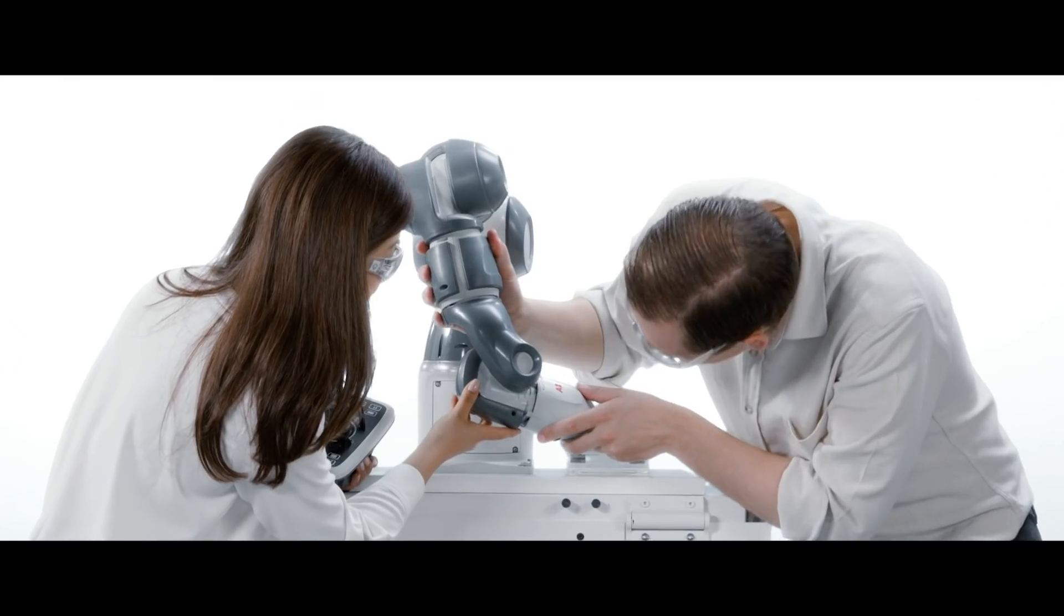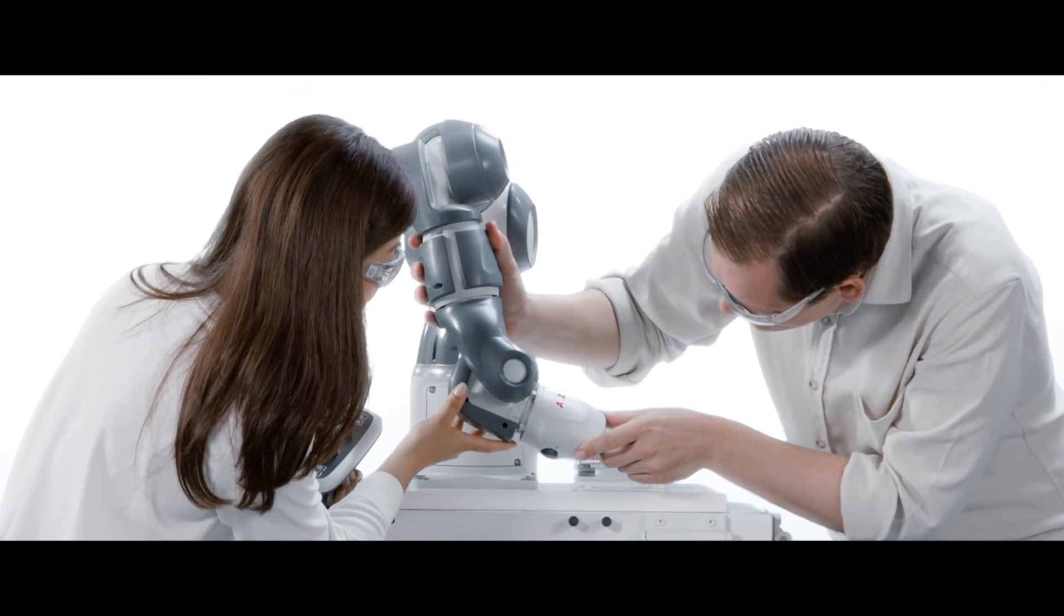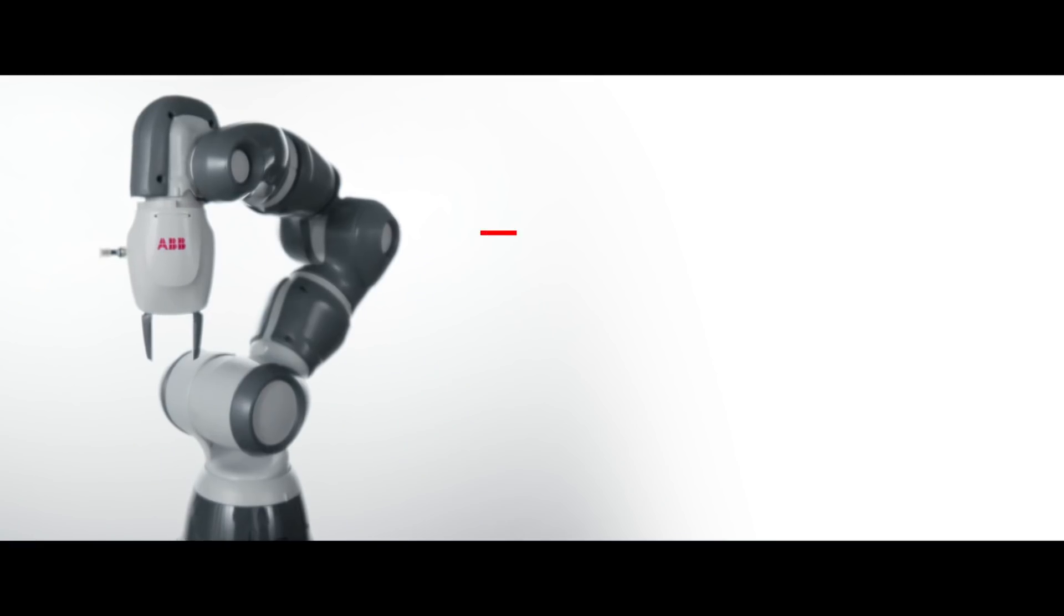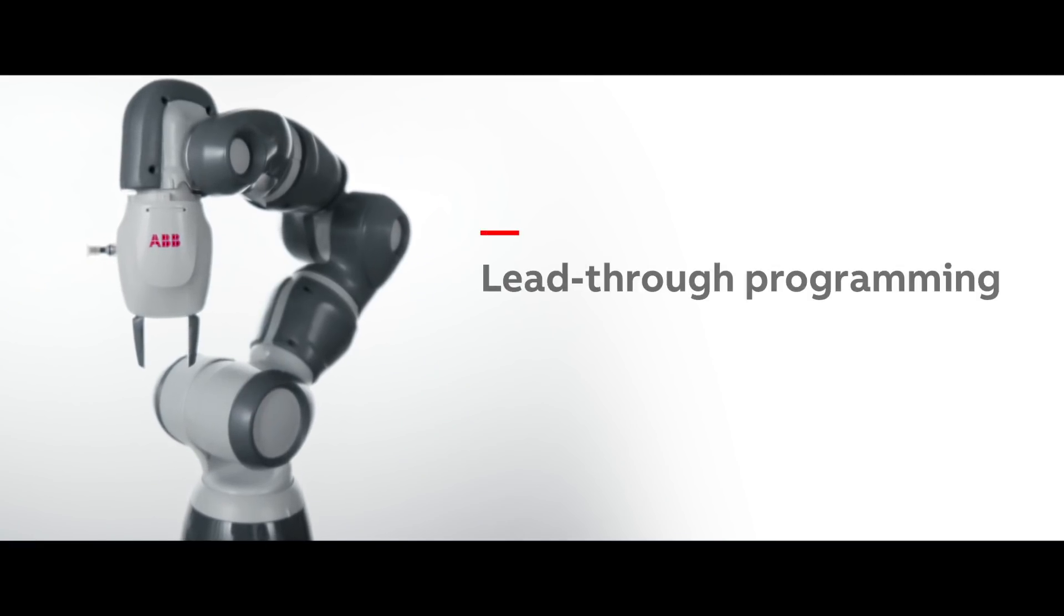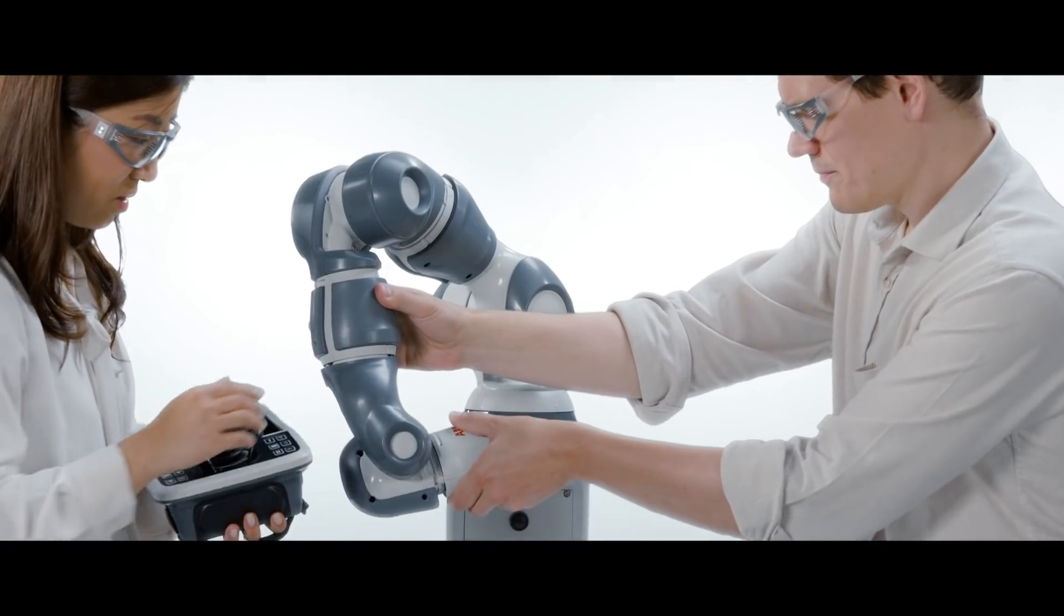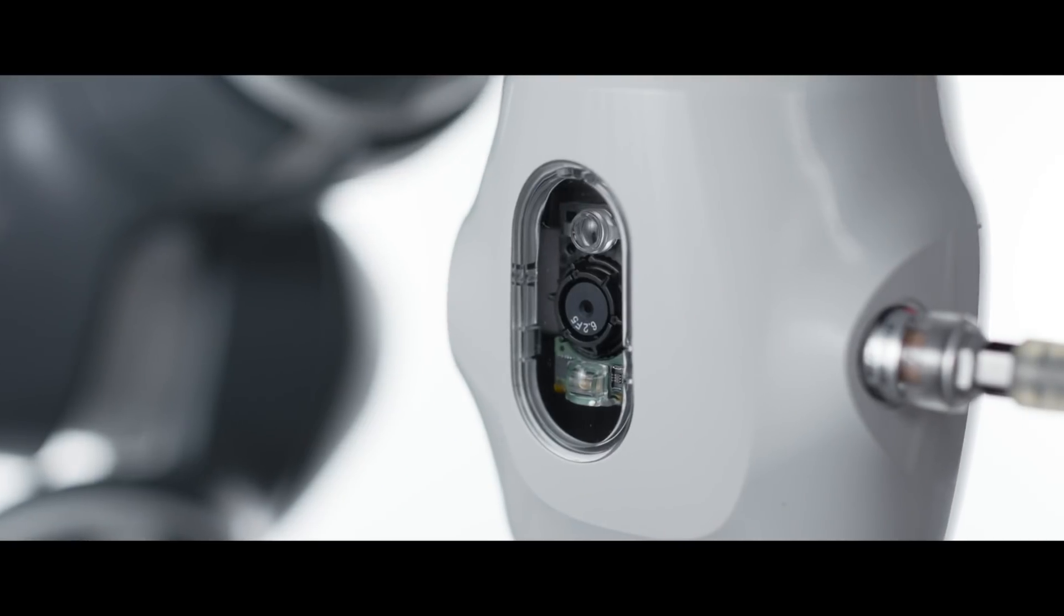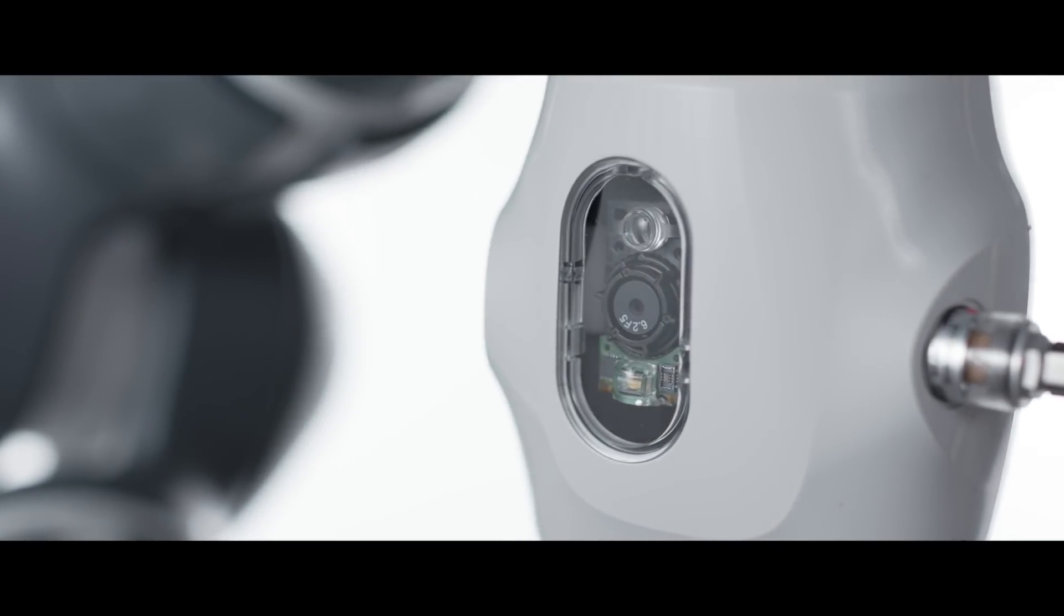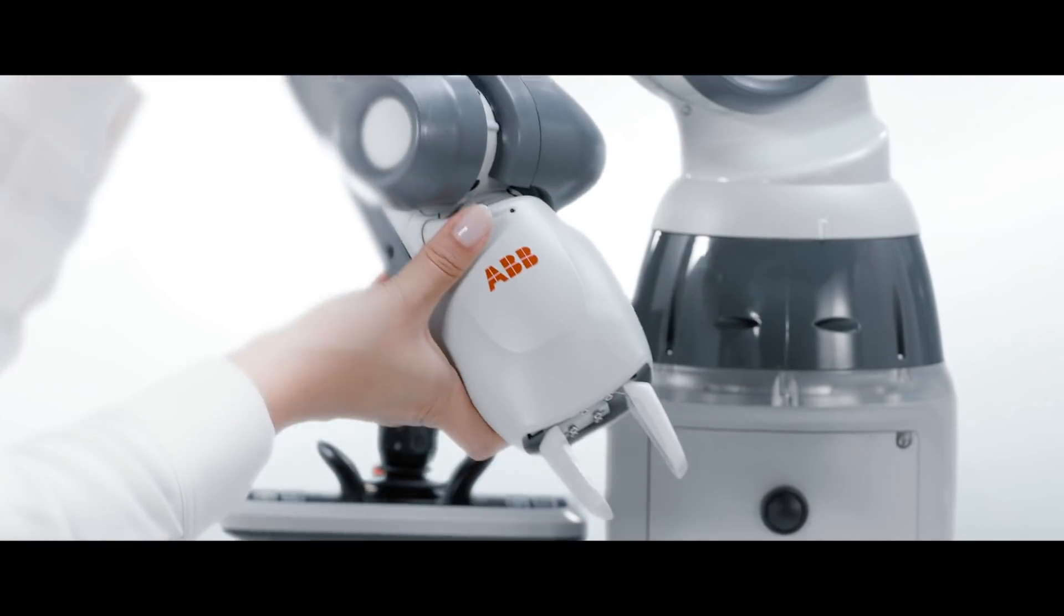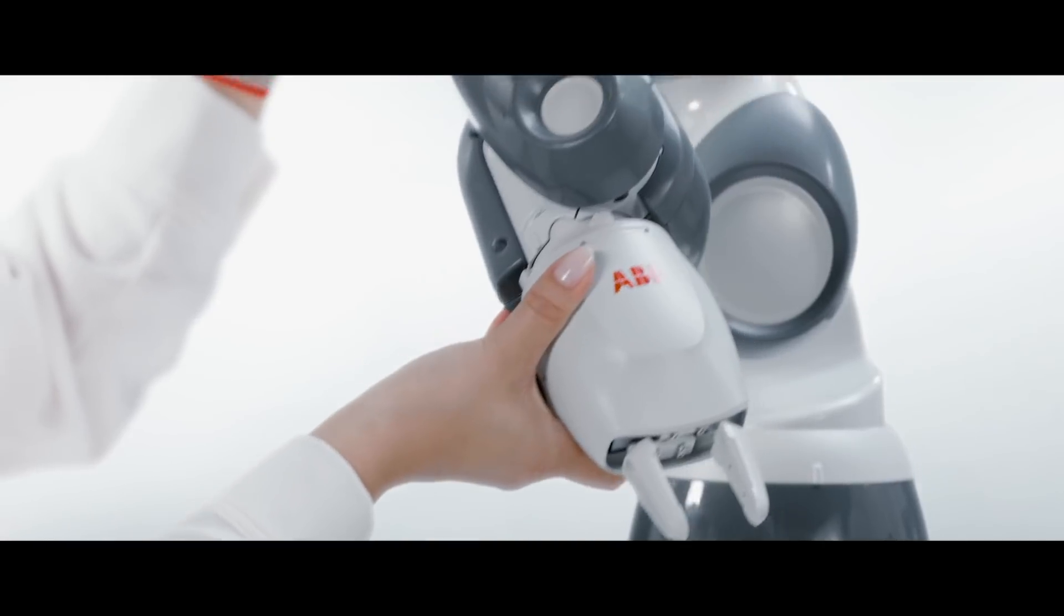The entire Yumi family is designed to be easy to set up and use, thanks to its intuitive lead-through programming. That means that even people without specialized training or prior experience can successfully use robots.